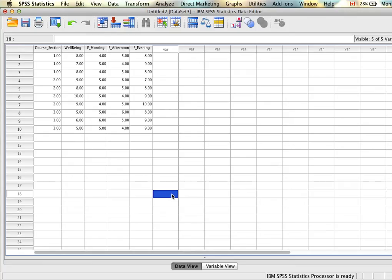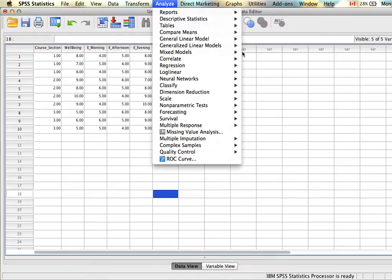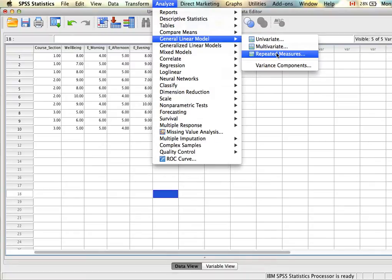Next, we'll look at how to run the analysis. Now that our data is set up properly, we can run our repeated measures ANOVA analysis. To do this, we're going to go to Analyze, General Linear Model, and then click on Repeated Measures.